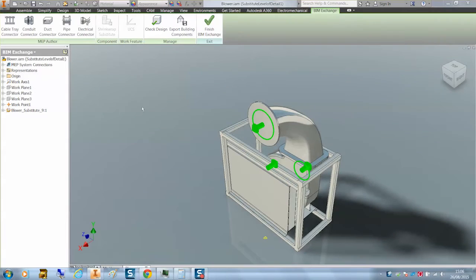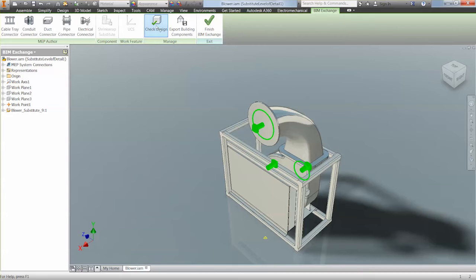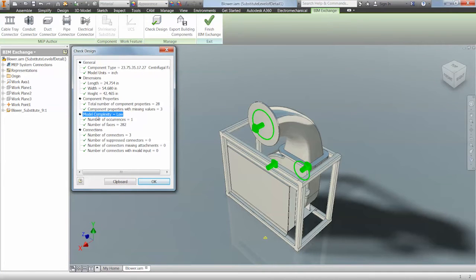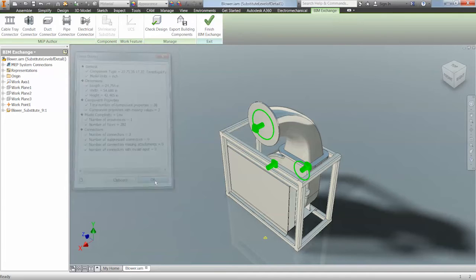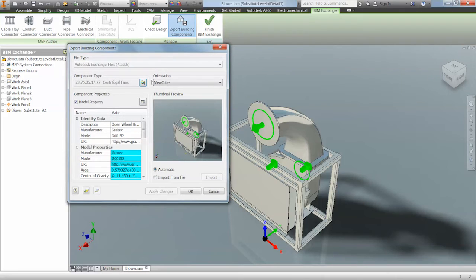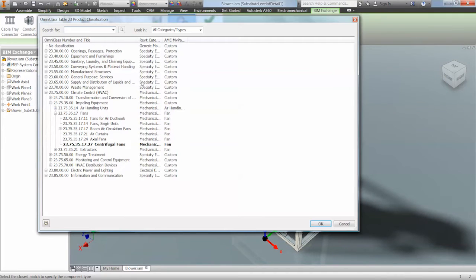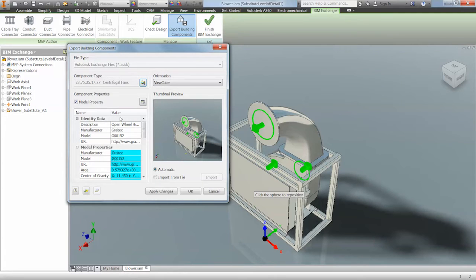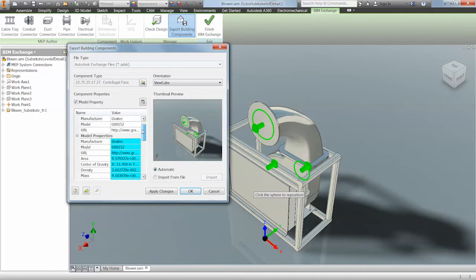The last part of the process is to return to the BIM Exchange environment. From here we can perform another check design. We can now see the model complexity is low with a low number of faces. We can finally do an export of the building component. From here we can define the component type, which defines the product classification within the BIM environment. We can also include model properties, which will ensure that the relevant information for the purchase of our product is included.